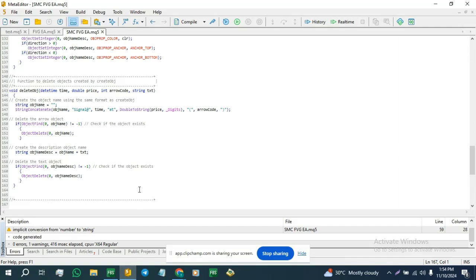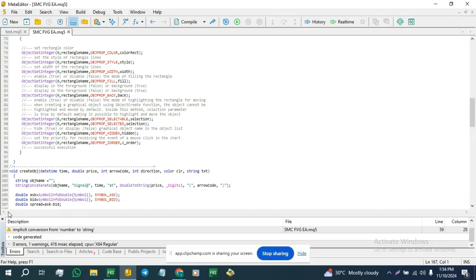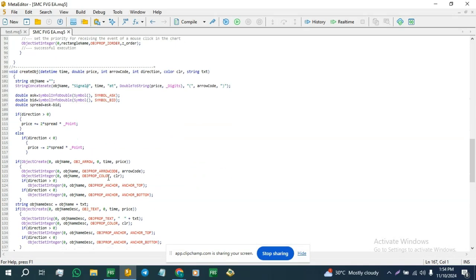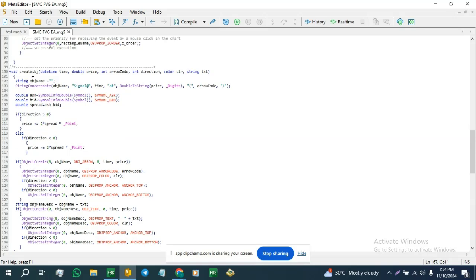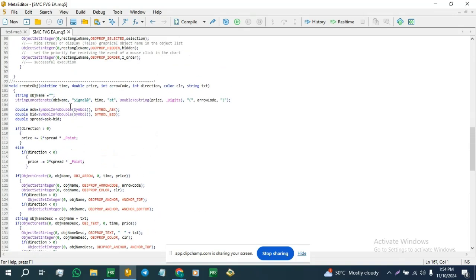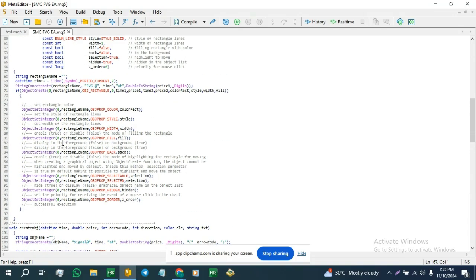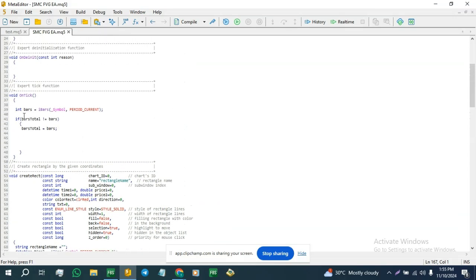This is the template we're using today. I have four functions already created: a create object function which we're going to use to mark out the swings on the screen, a delete objects function to remove objects created by the create object function, and a create rectangle function for the fair value gaps.